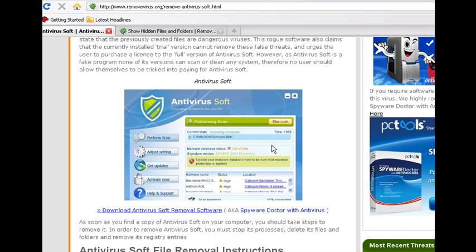And this guide will work for Windows XP, Windows 7 and Windows Vista.